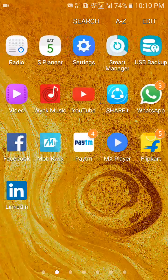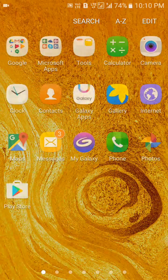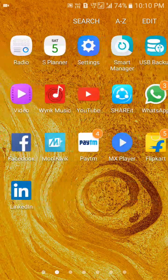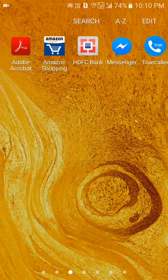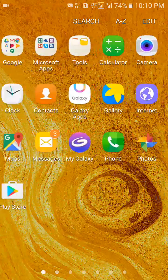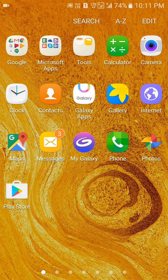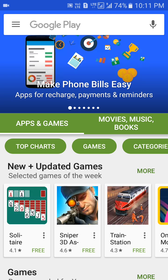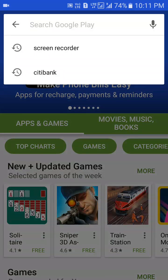So here we go — go to the Play Store and search for WhatsApp.